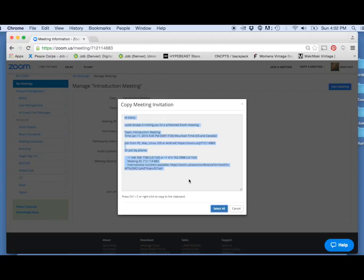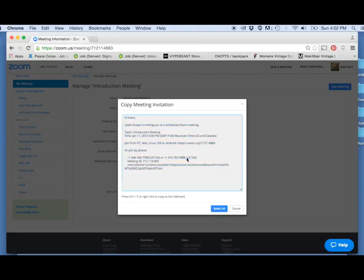Then to complete the invitation process, you're going to open up your personal or work email, paste this message into the body of that email, and send it off to whomever you would like to invite to your meeting. Whoever receives this meeting information will be able to click on the link to join.